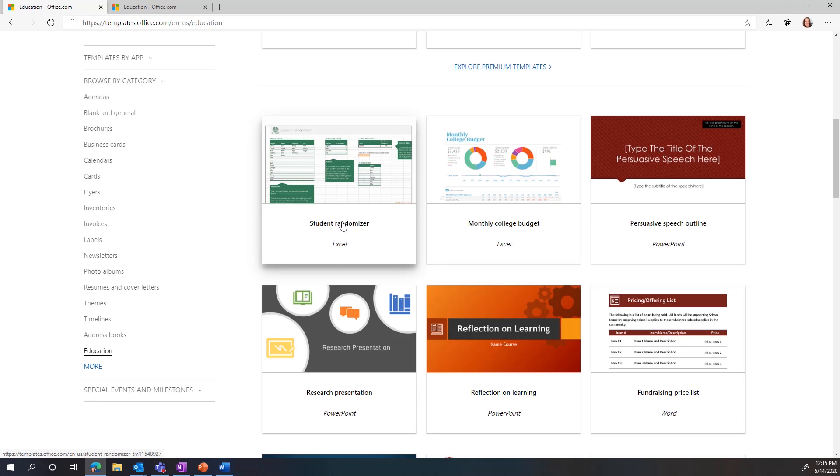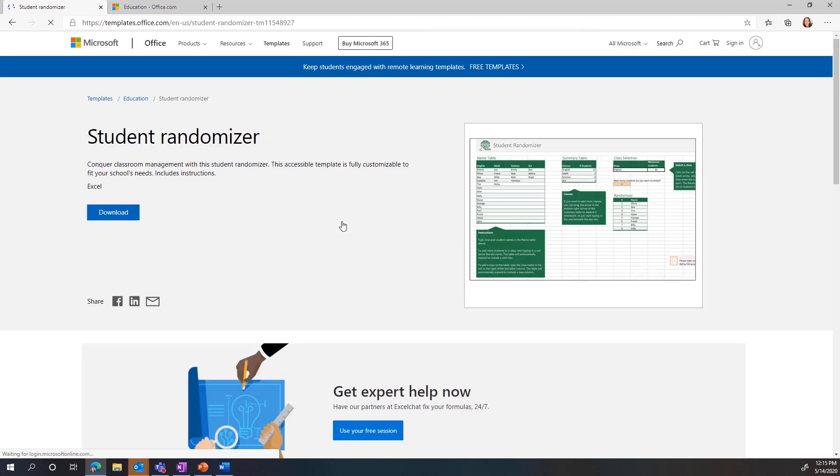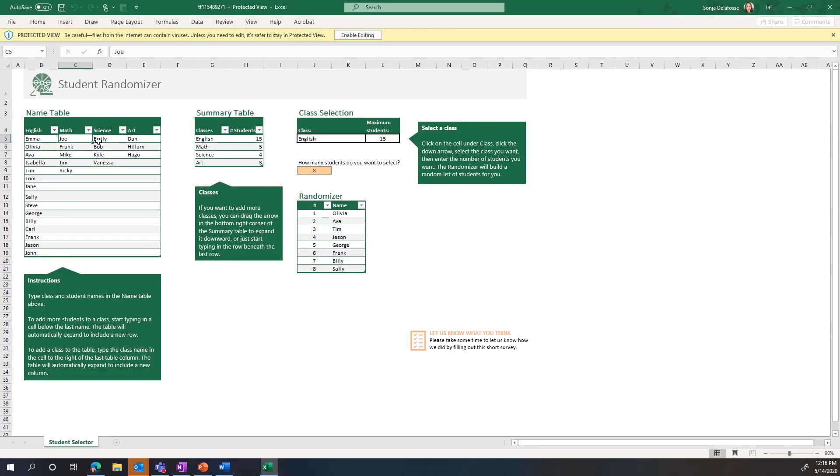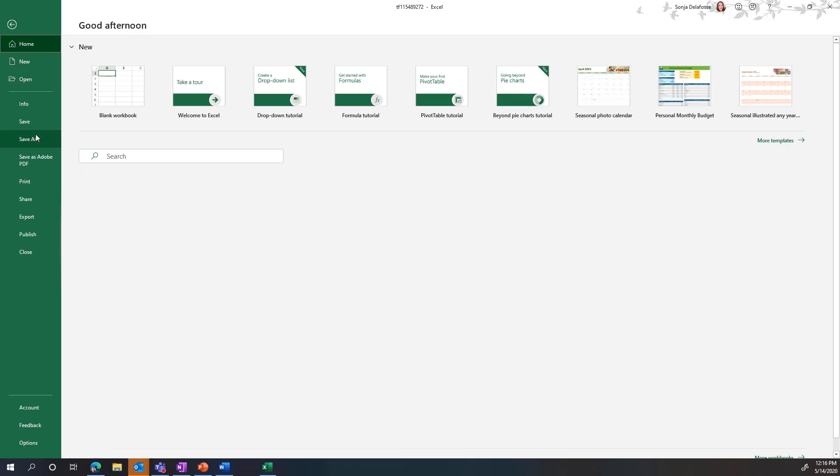When you find the template you're looking for, just click on it, click download, open the file, edit, and then save into your own OneDrive.